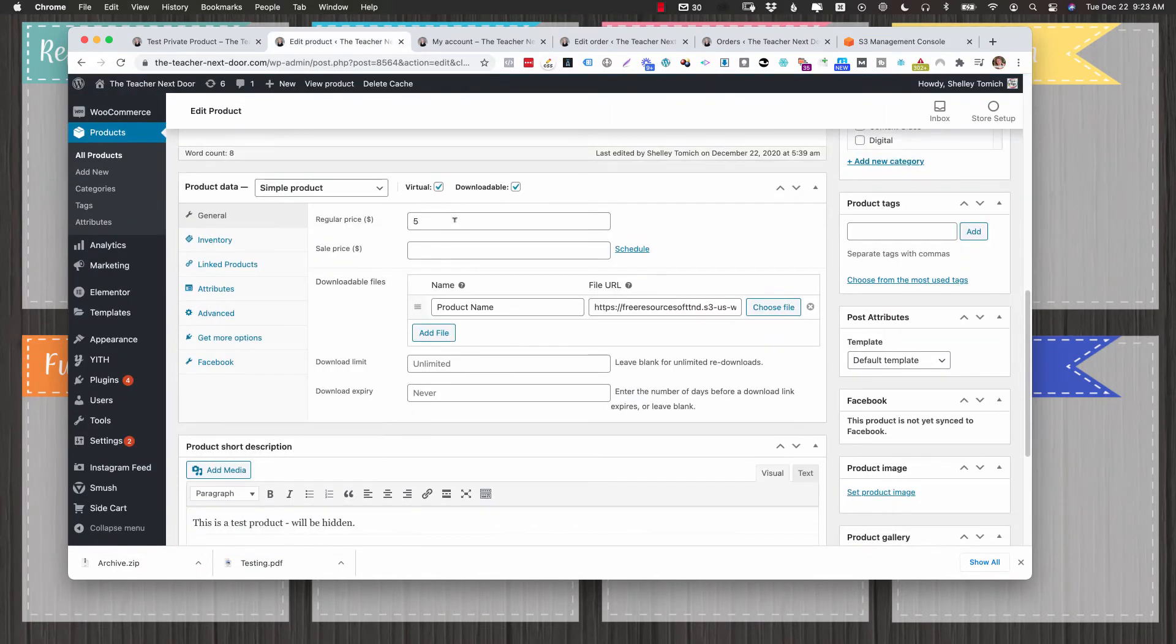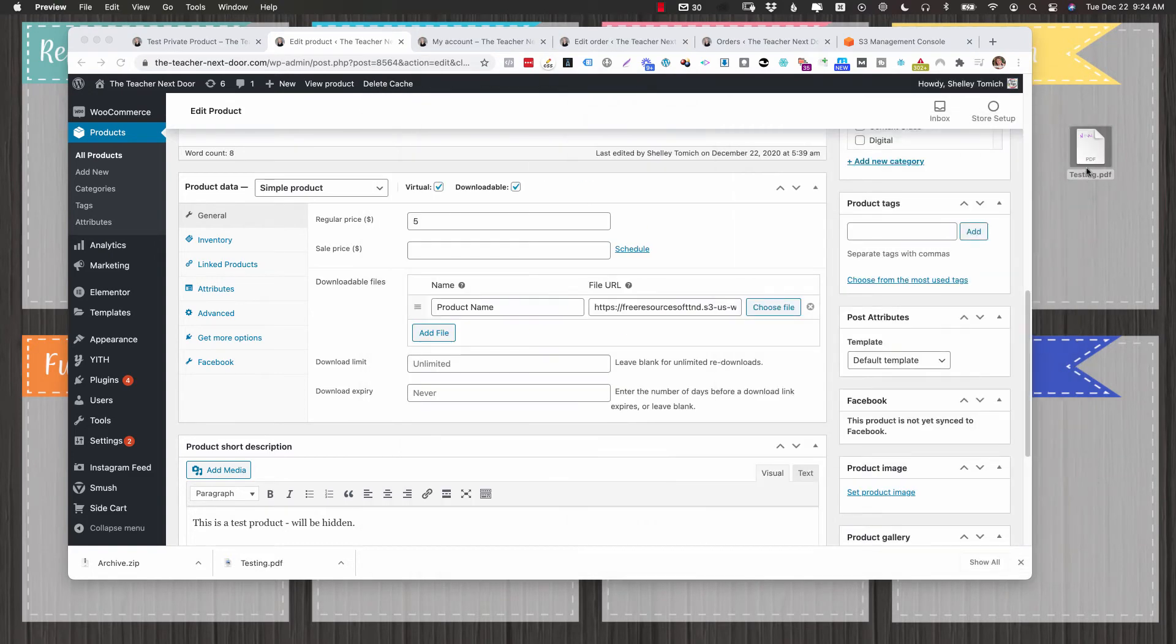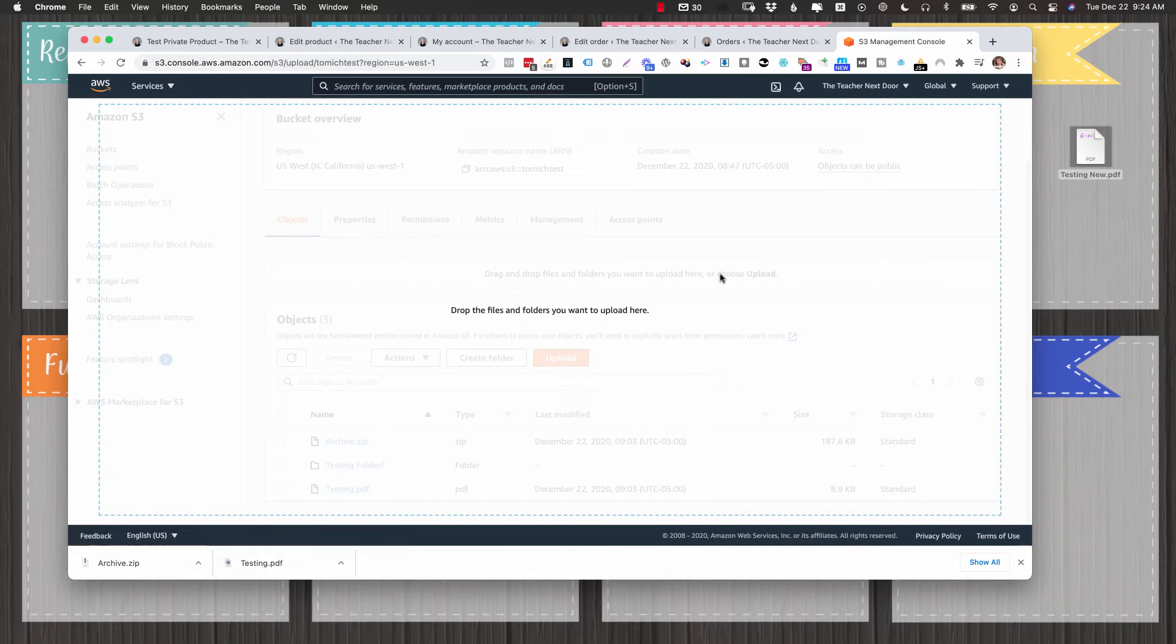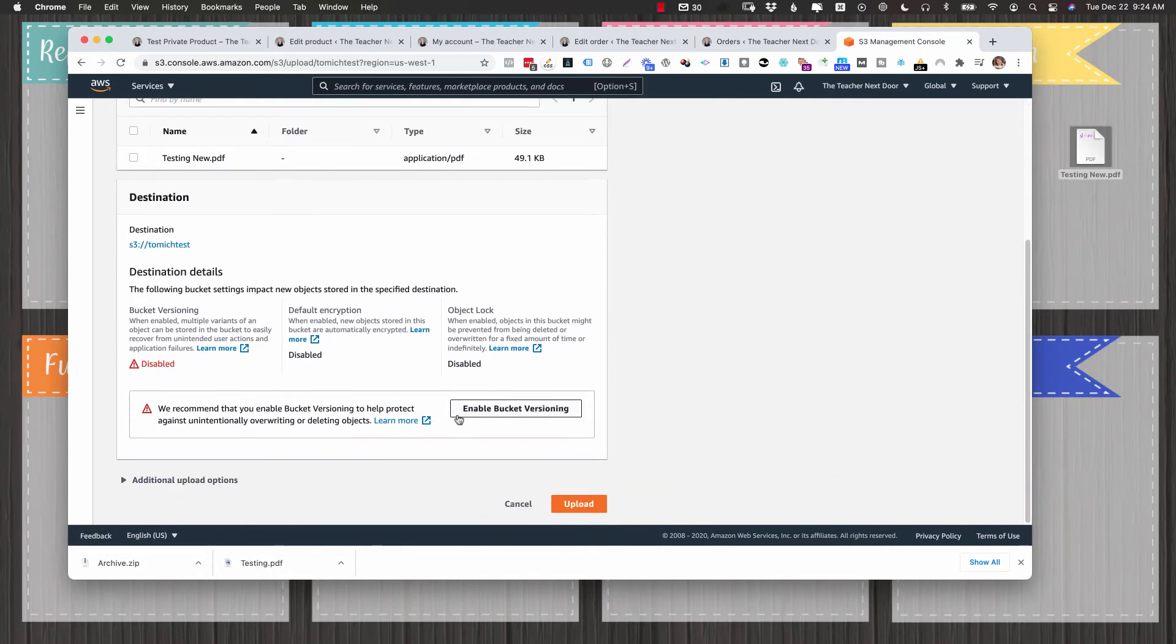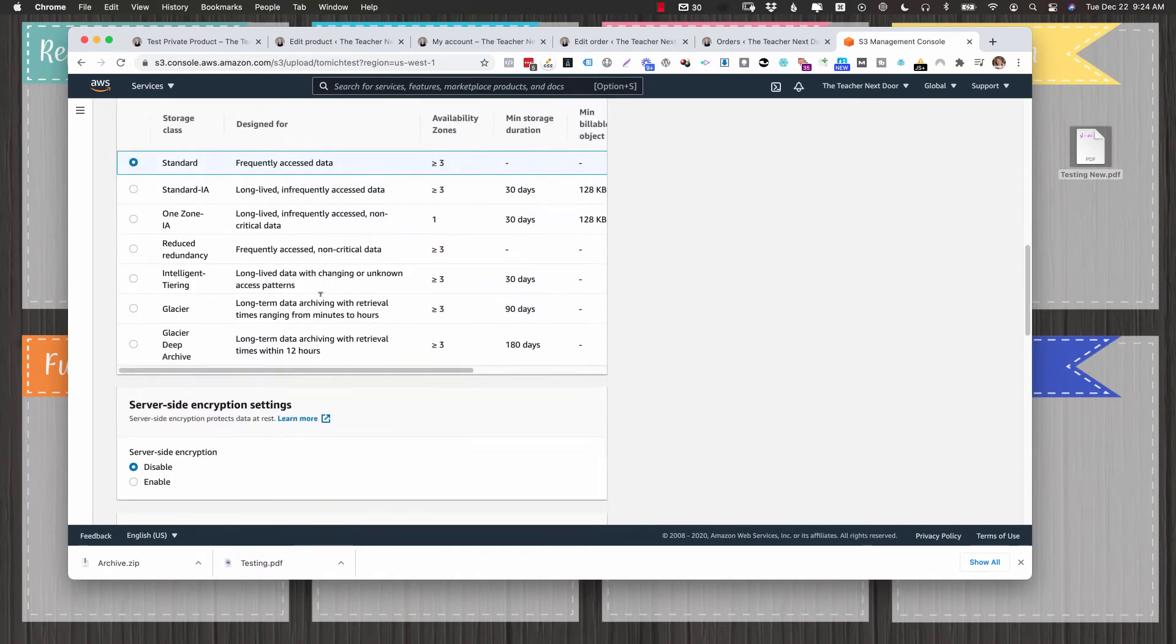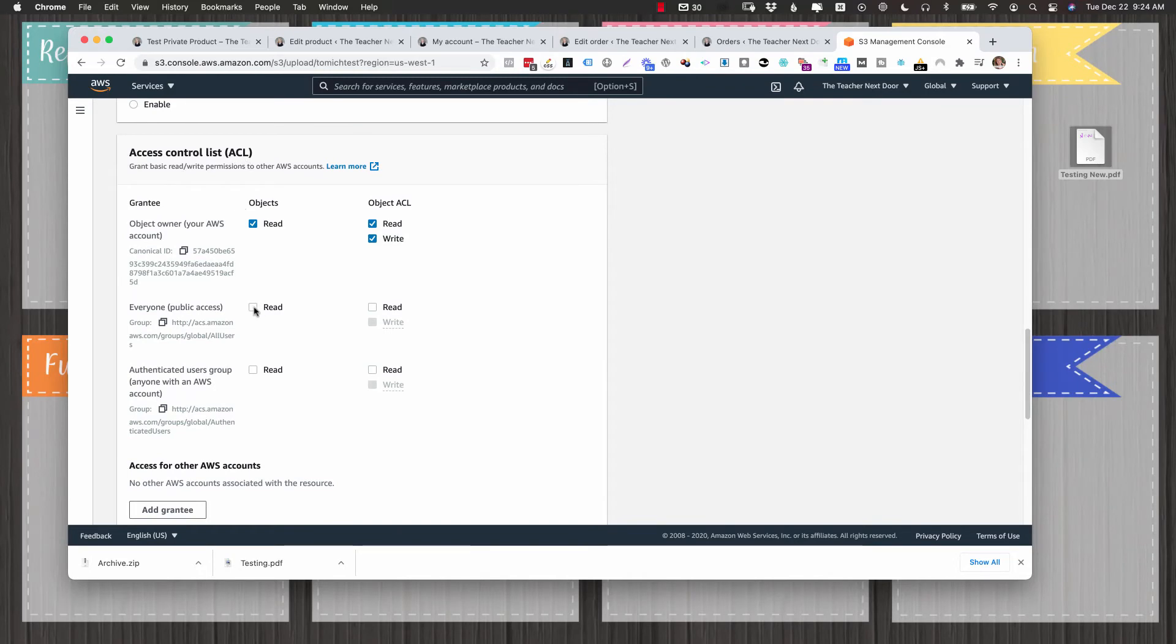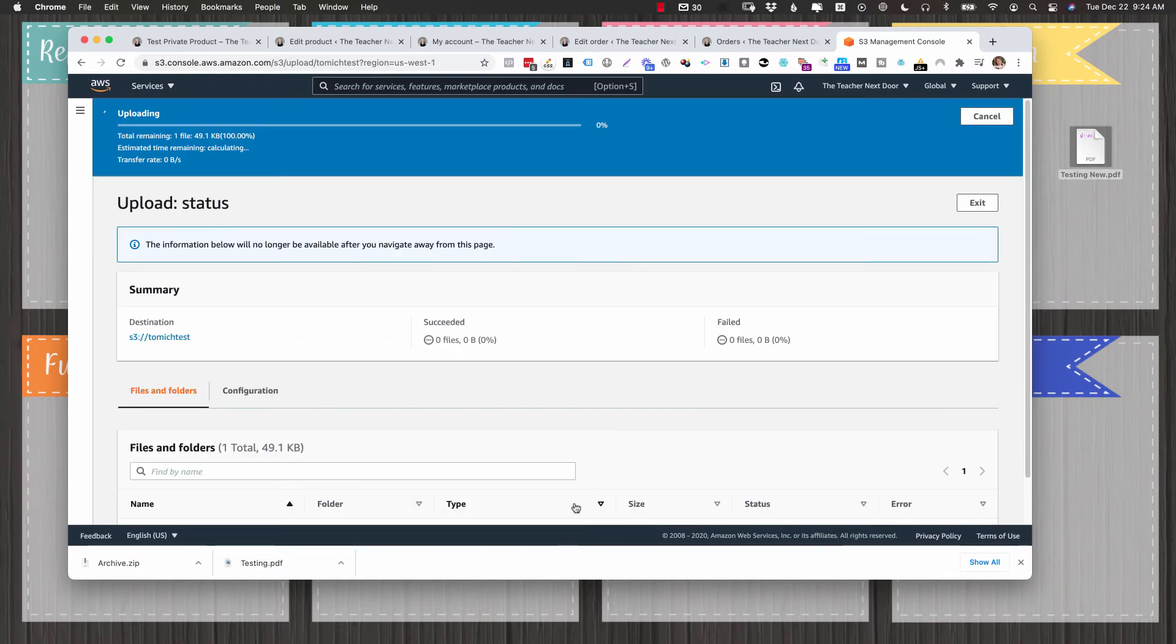So now we're going to update this product and let's say that I have a new PDF. So I have this new PDF that I've just made and it's right here and we'll call this testing new. So the first thing I'm going to do is go over here and you can just literally drag your files here and you can drag multiple files. And I've already talked about what bucket versioning is. I'm going to go to additional upload options and I'm going to scroll down here to where it says access control